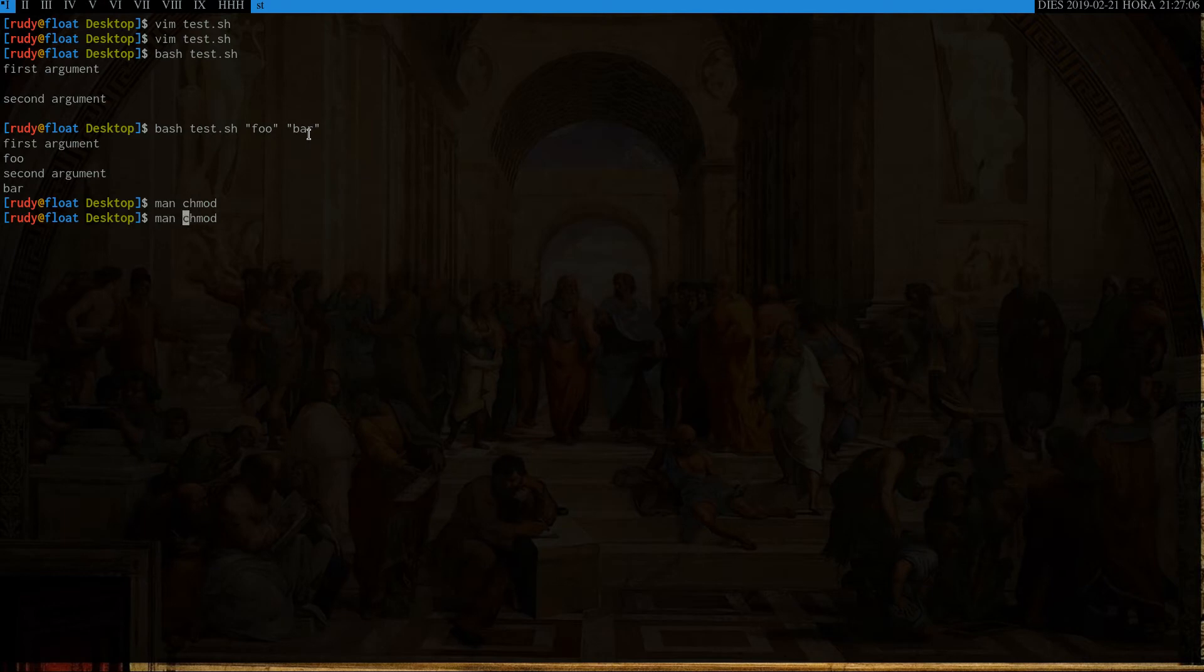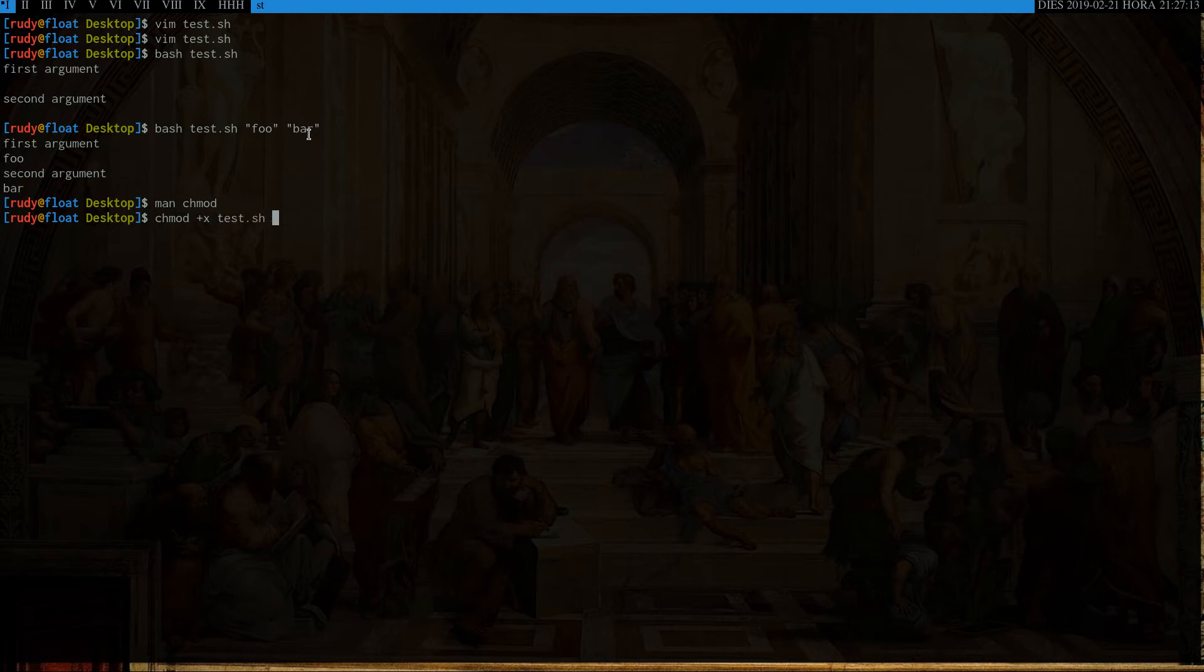So we're going to use this command called chmod. We're going to go plus x, and then the name of the file that we want to be created into an executable. So there we go.